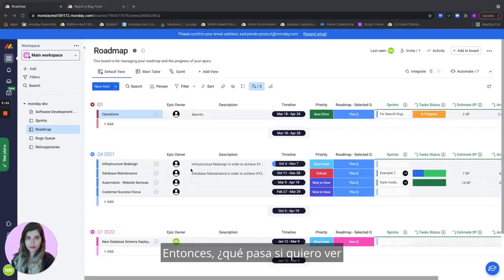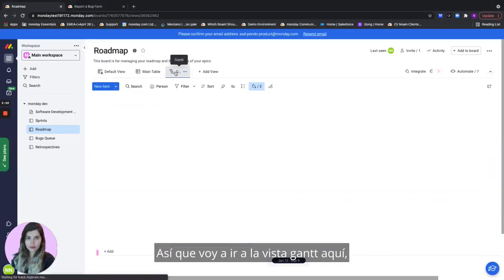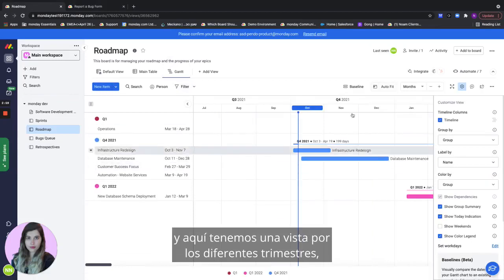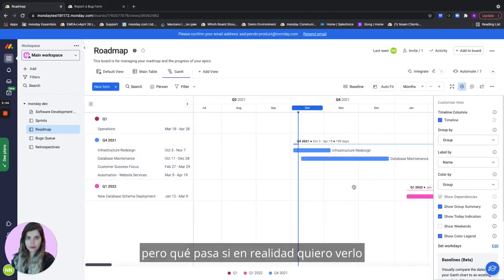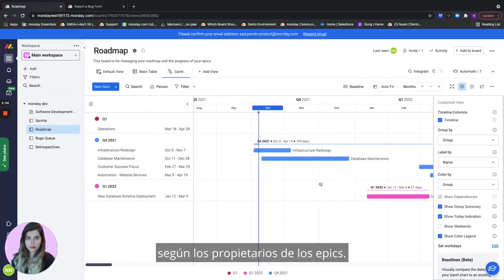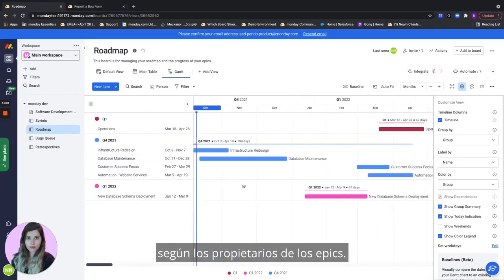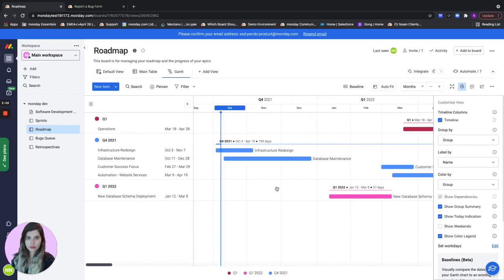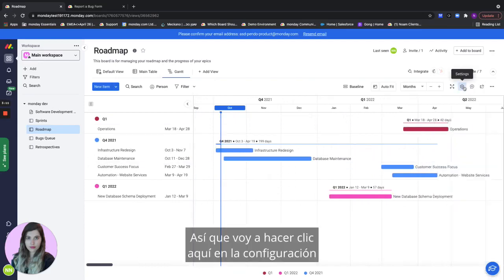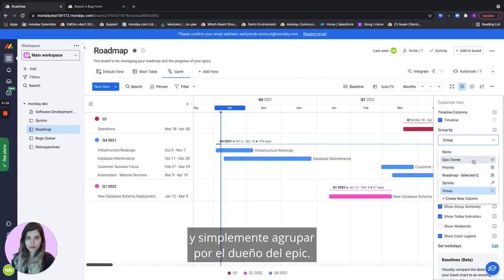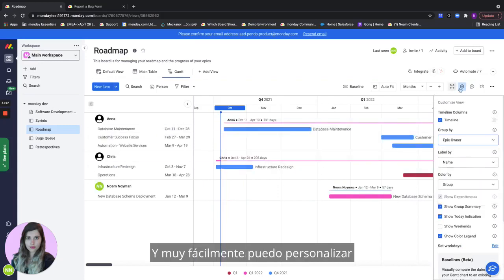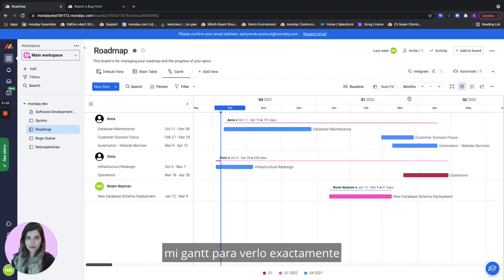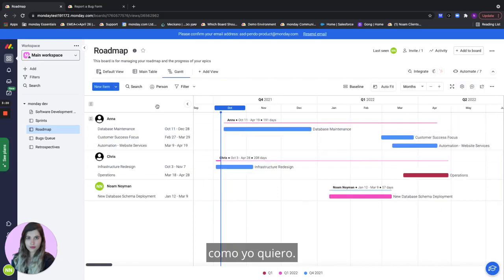What if I want to see my product roadmap on a Gantt? I'll go to the Gantt view up here and here we have a view by the different quarters but what if I actually want to see it also by my epic owners. So I will click here on the settings and simply group by the epic owner. And very easily I can customize my Gantt to see it exactly as I want it to be.